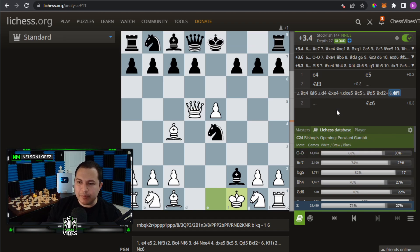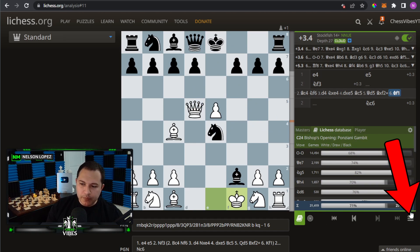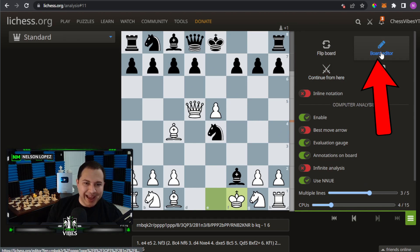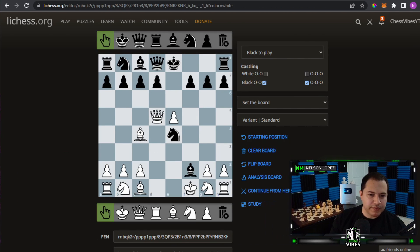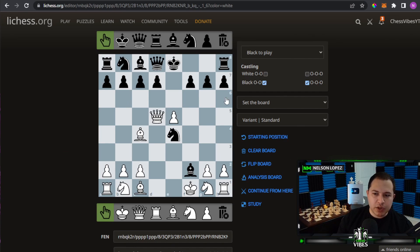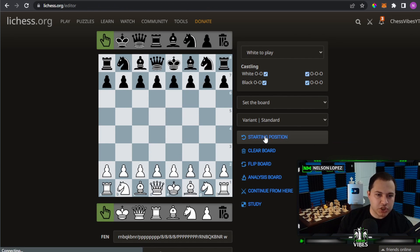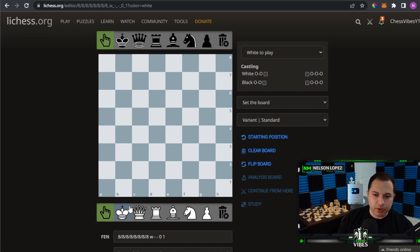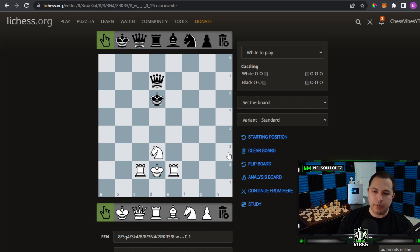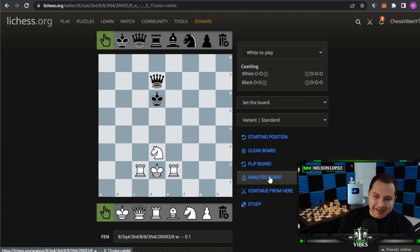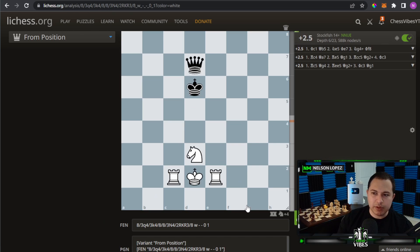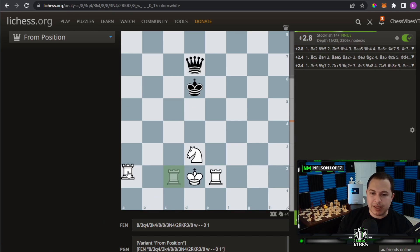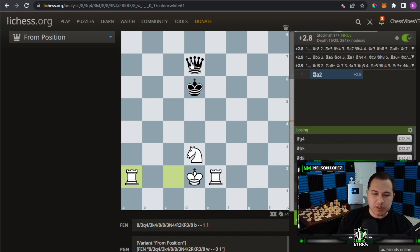If I click 'board editor' we get something very similar to what we saw on chess.com — you can set up a position. You can go to the starting position, clear the board, and set up any endgame like two rooks and a knight against a queen. Then click 'analysis board,' make sure whose move it is, and Stockfish fires up — looks like white is winning with rook to a2.